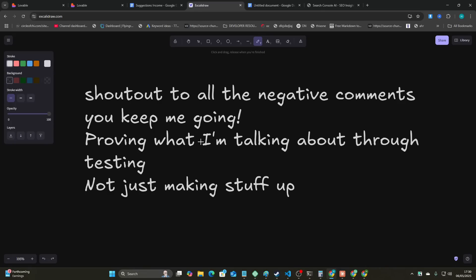So I wasn't actually going to make a video today, but shout out to all the negative comments. You guys really keep me going. Every time you say that I'm making stuff up, it gives me more energy to show that I'm not making stuff up. Thanks to the negative comments this week which have led to this video.